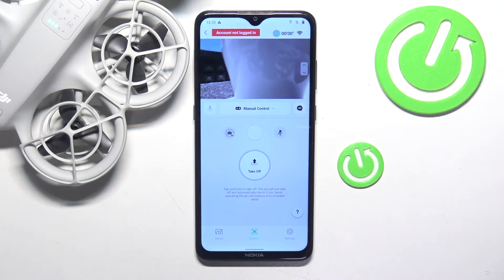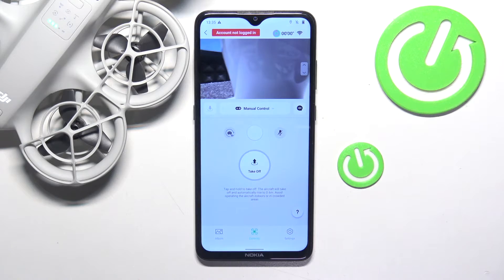This is DJI Neo, and today I'll show how you can find the list of available voice commands on this drone.